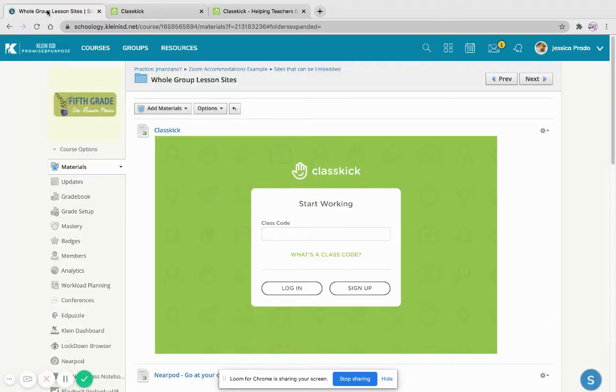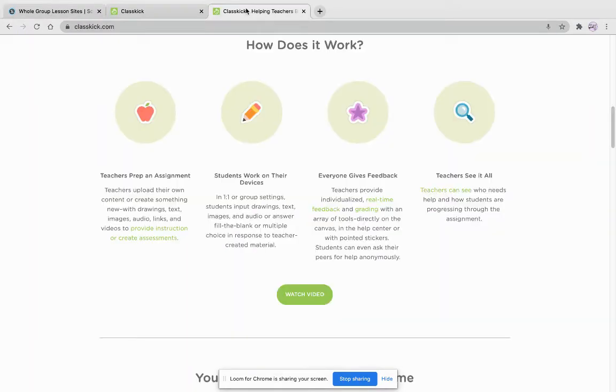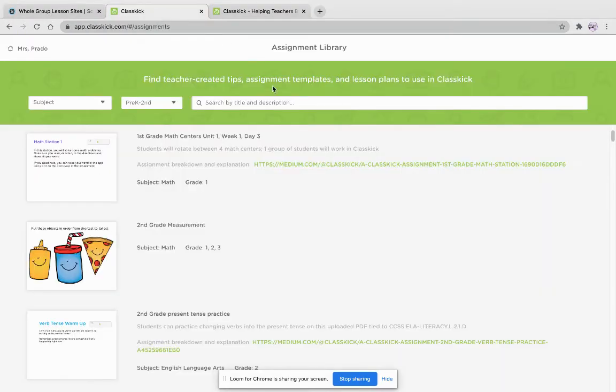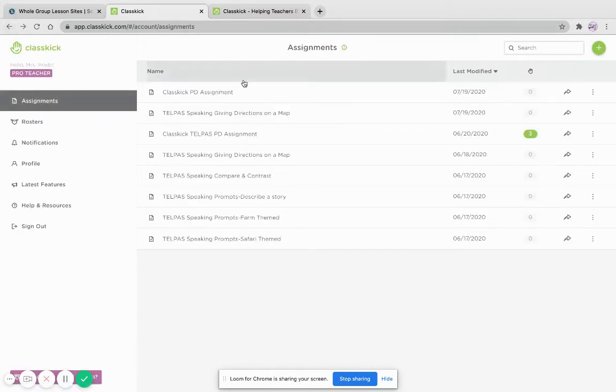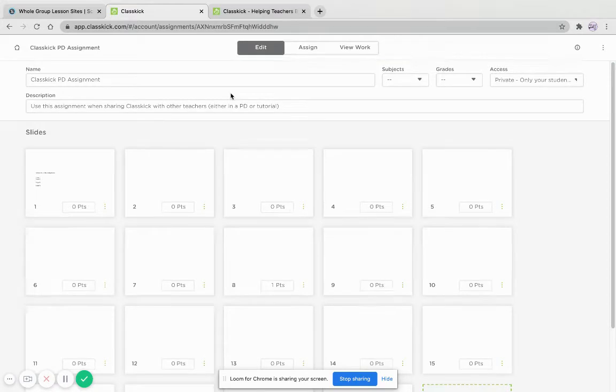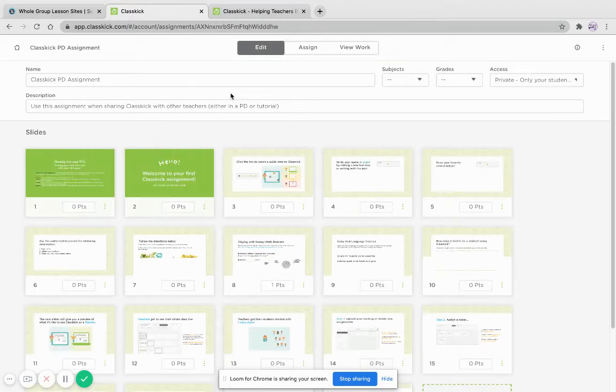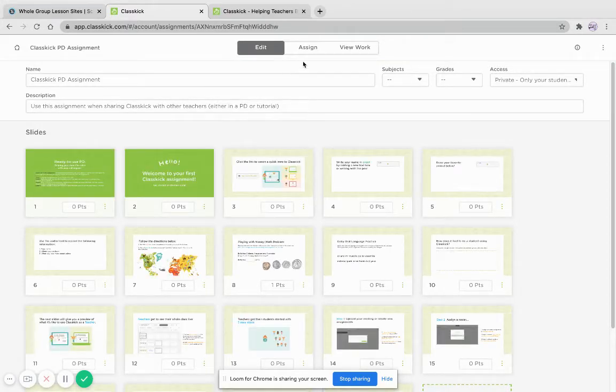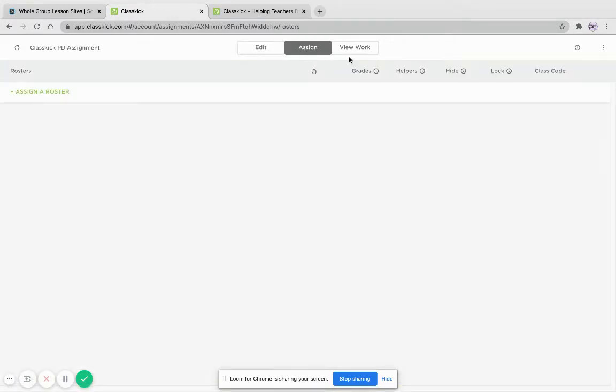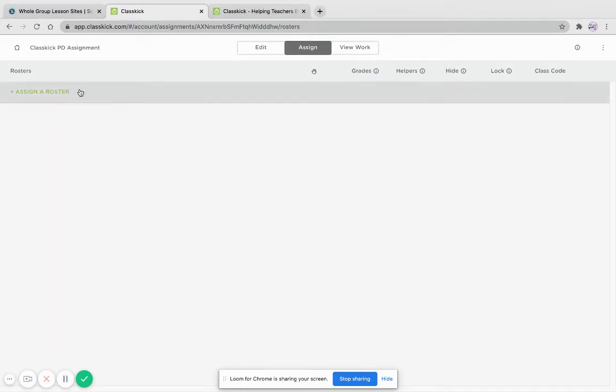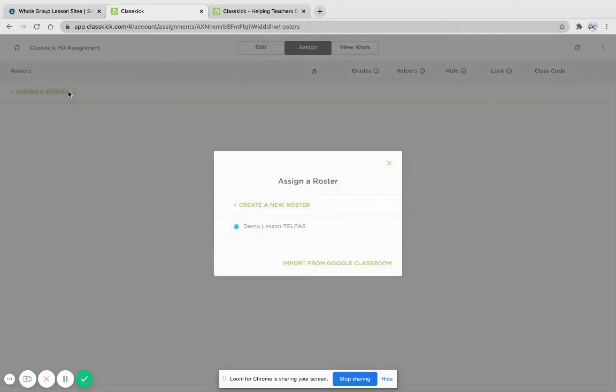So for this purpose, I'm just going to go ahead and use the one for the PD. So I click on here, and I'm also going to show you that you can embed it into your own LMS, whatever you're using, Google Classroom or Schoology or Canvas.